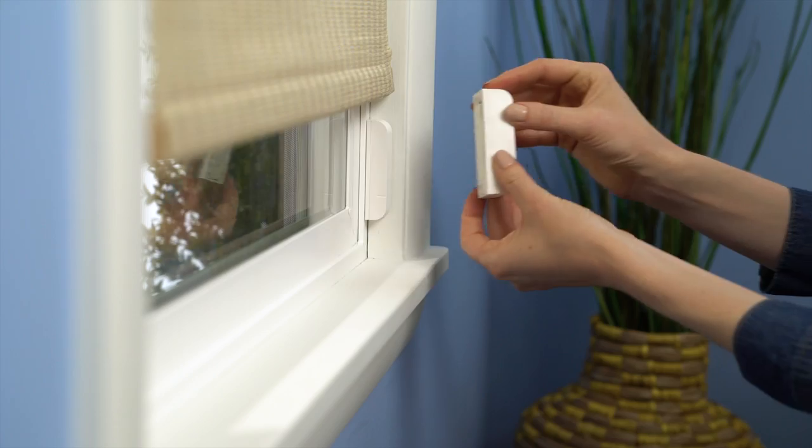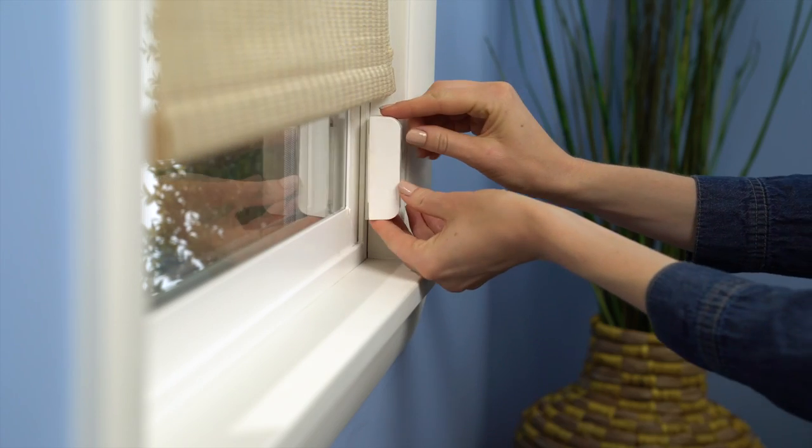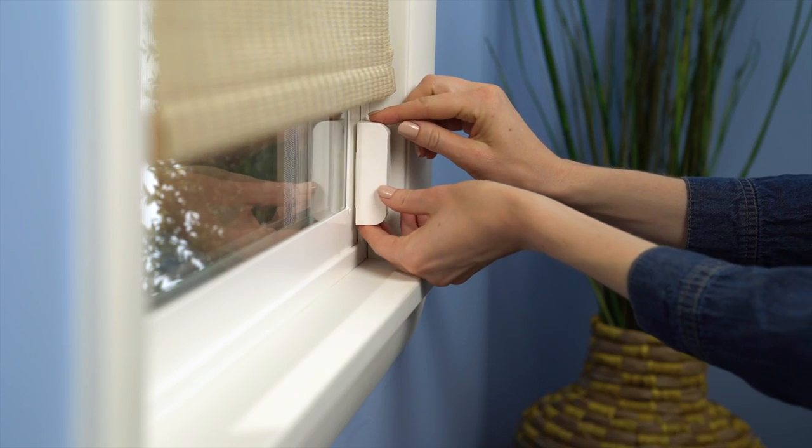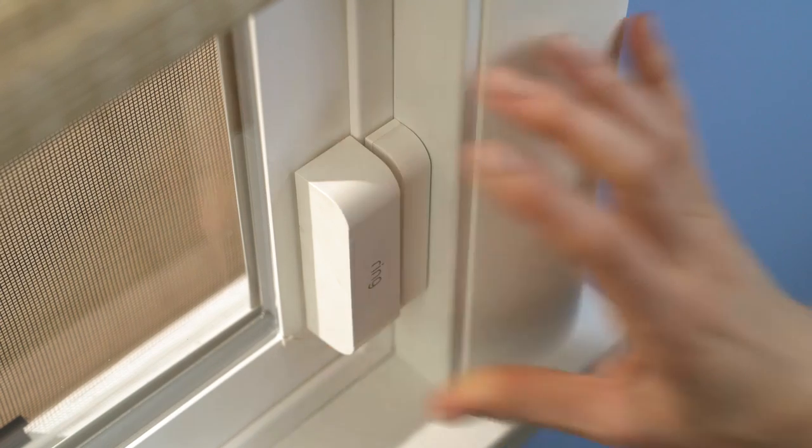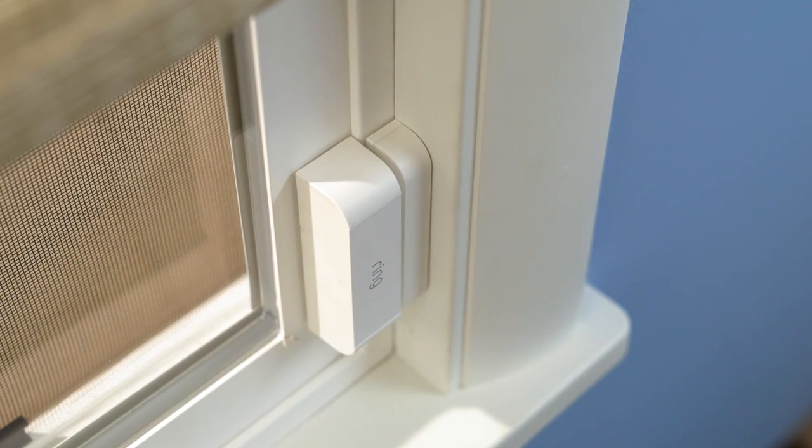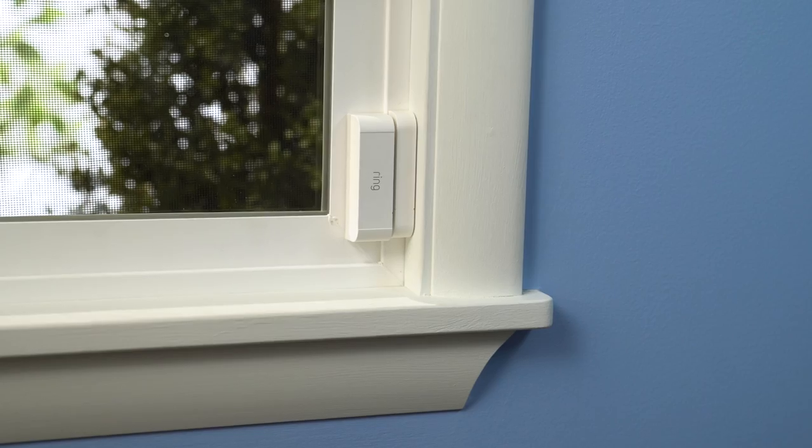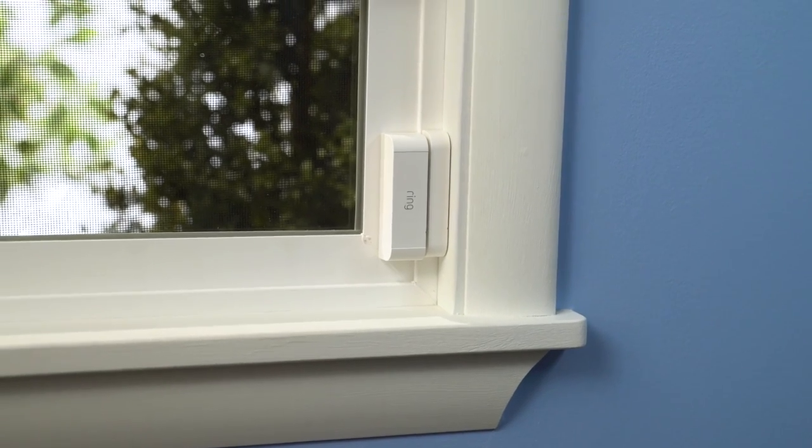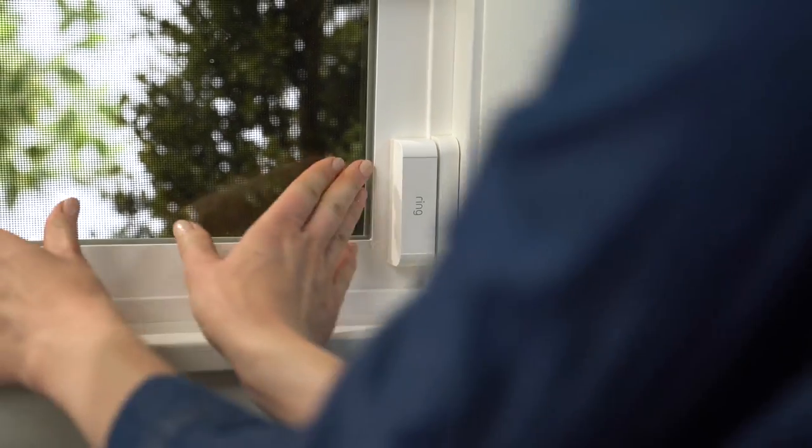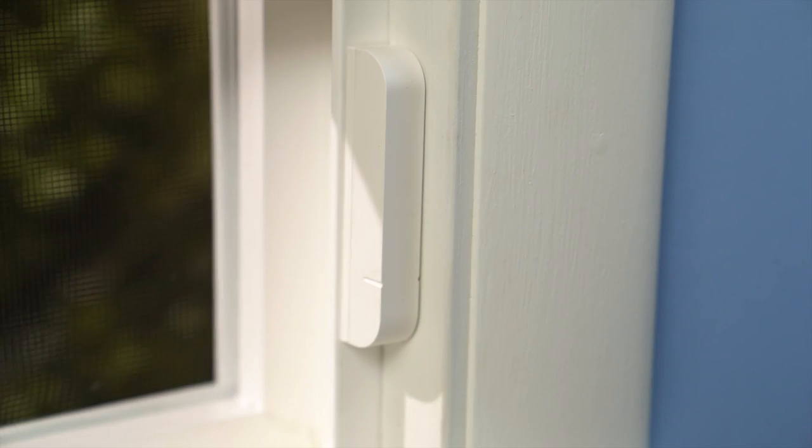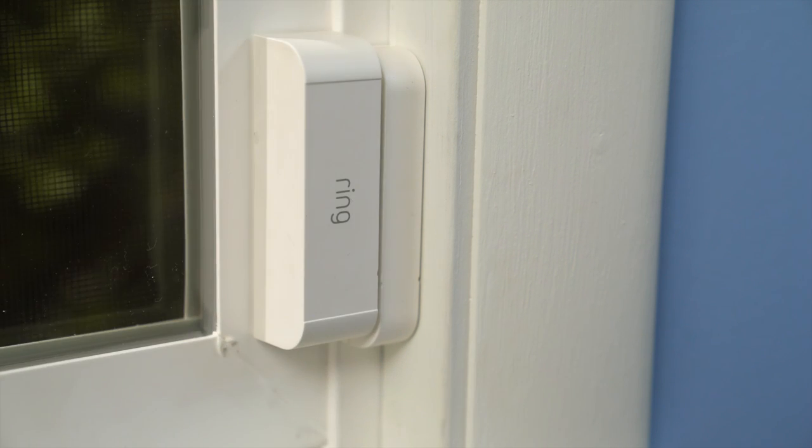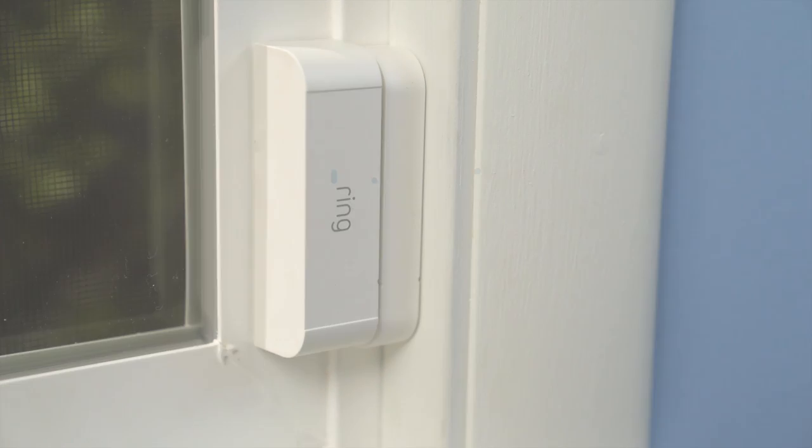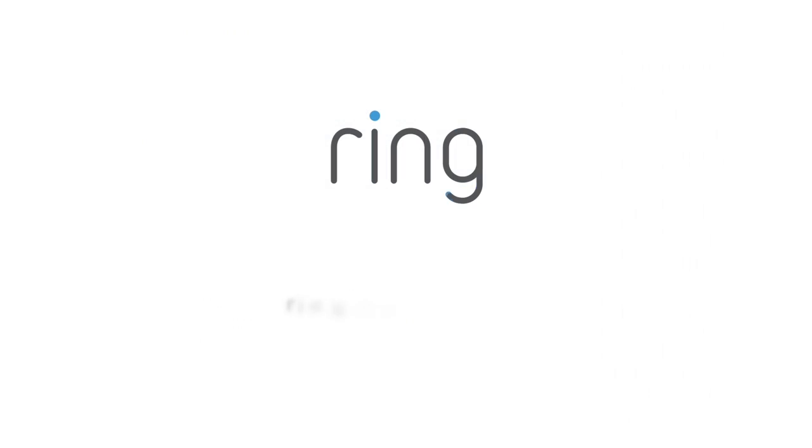Placing your sensor on a window is very similar to placing it on a door. Just like on a door, the lines will need to line up with each other and be no more than half an inch apart. For more information about Ring devices, go to Ring.com.